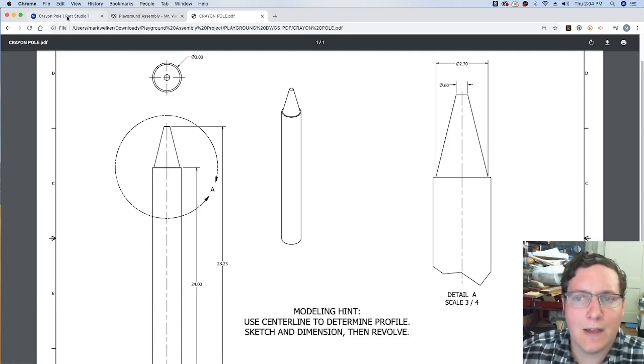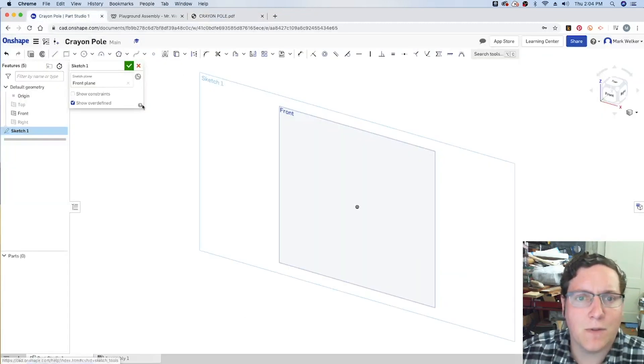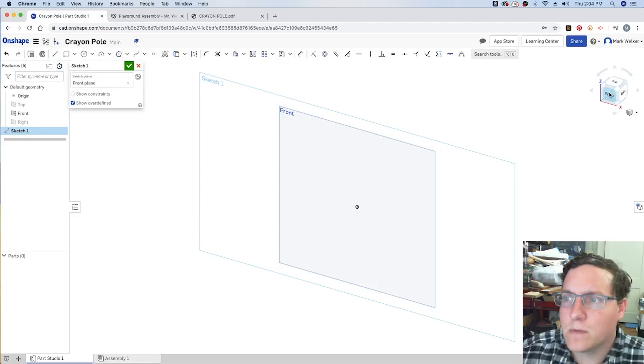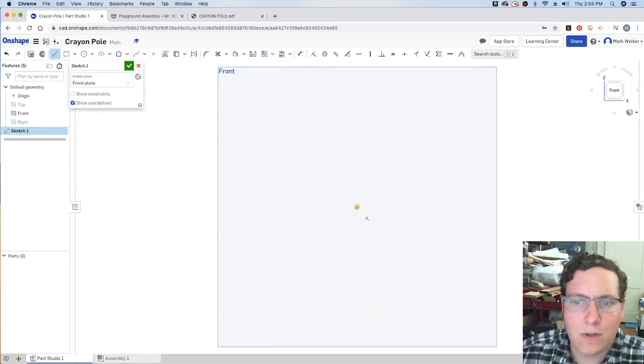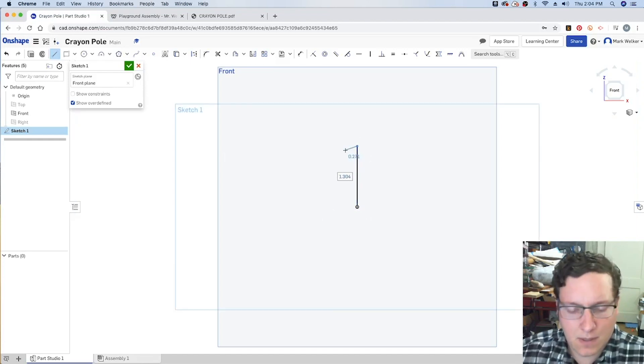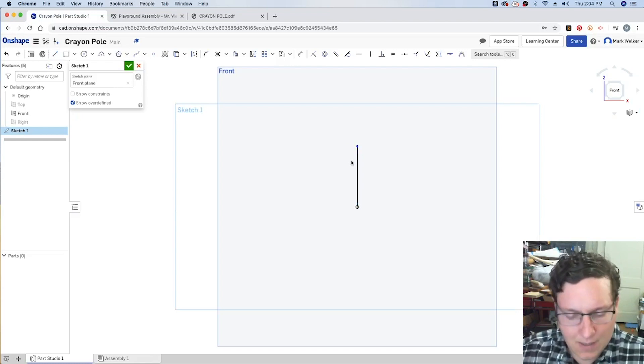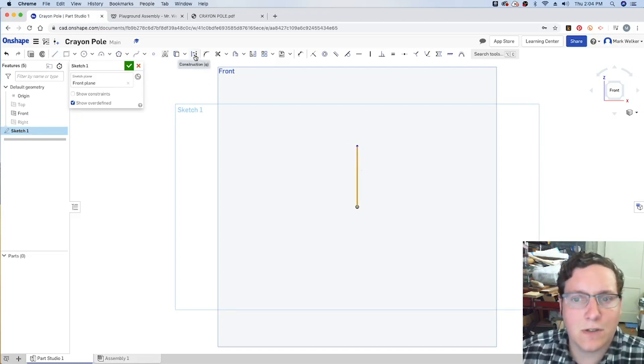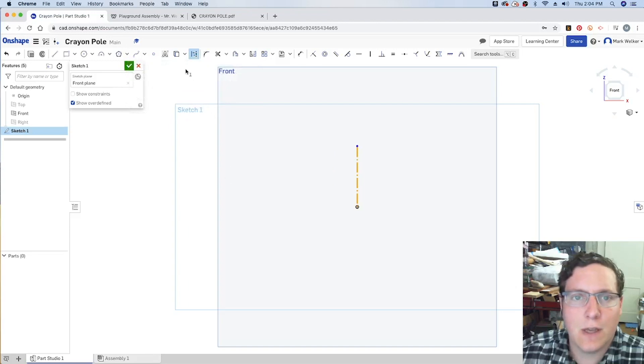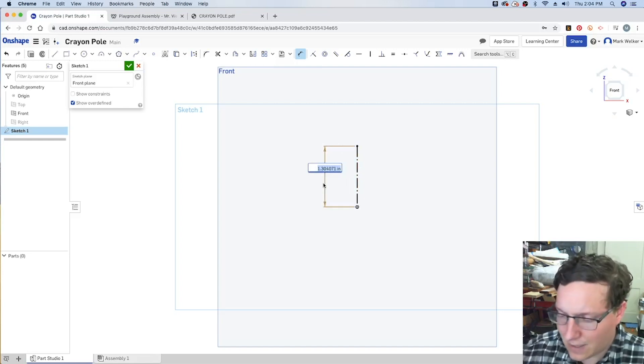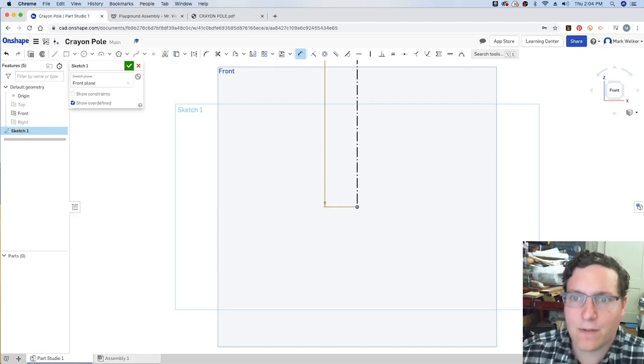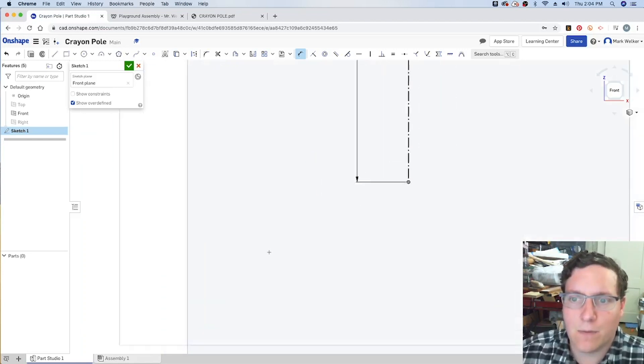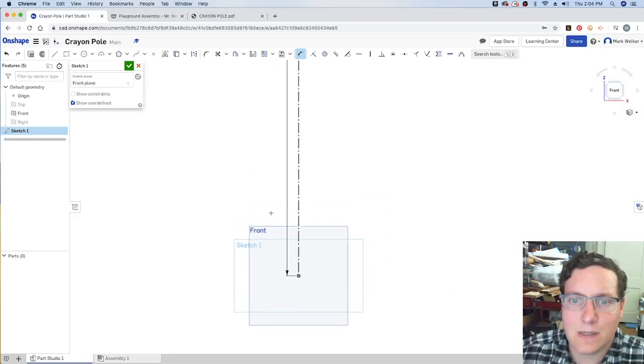We know that's going to be 28.25 inches. It's going to be a fairly tall line. So change my view, grab the line tool, start it, make sure that it's snapped into the vertical line. Then I'm going to select it, turn it into a construction line where you can just hit Q. And then I'm going to dimension it, pressing D, selecting the line, and then that 28.25.